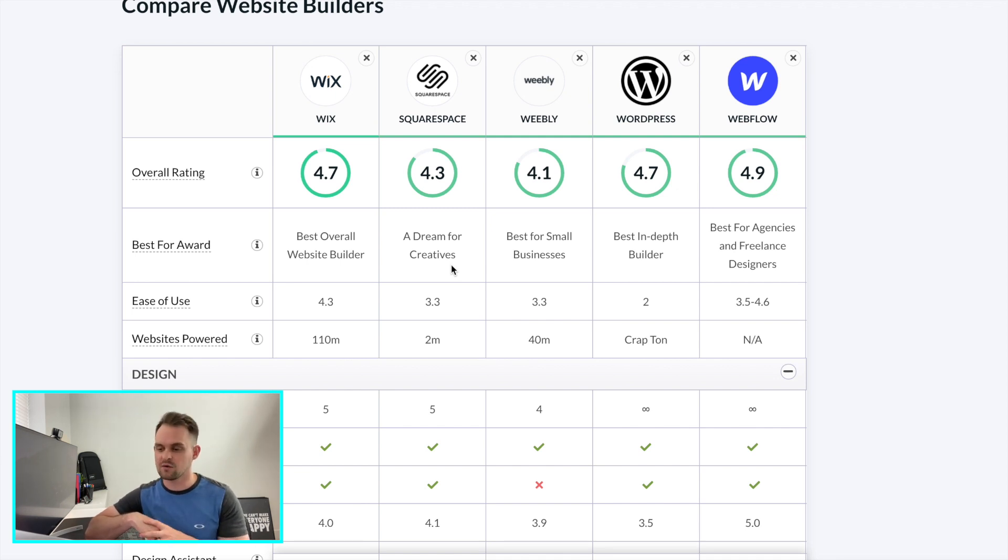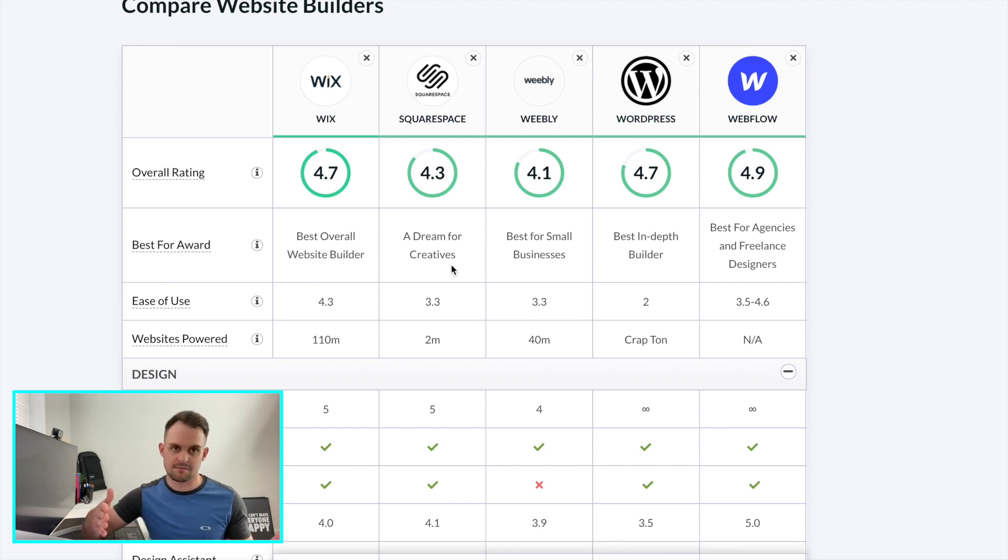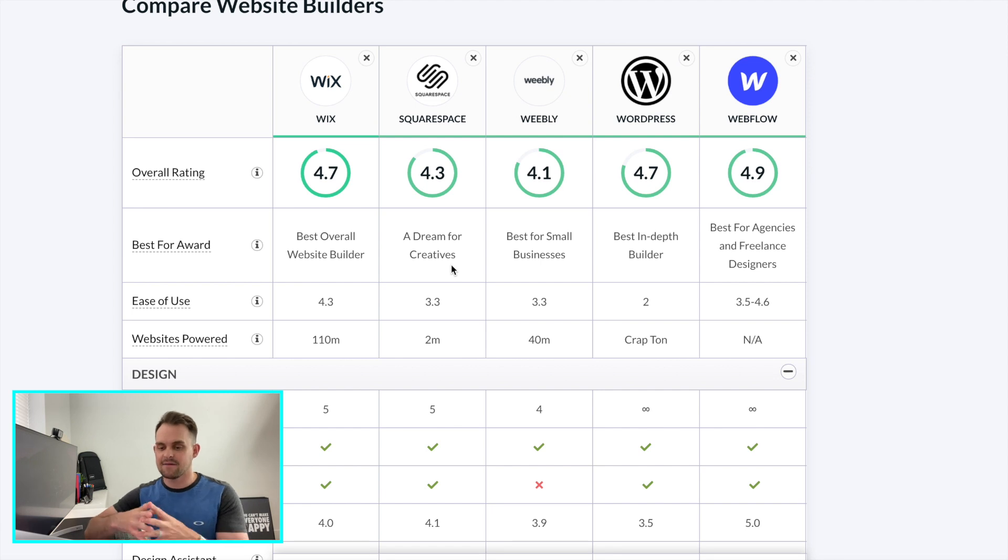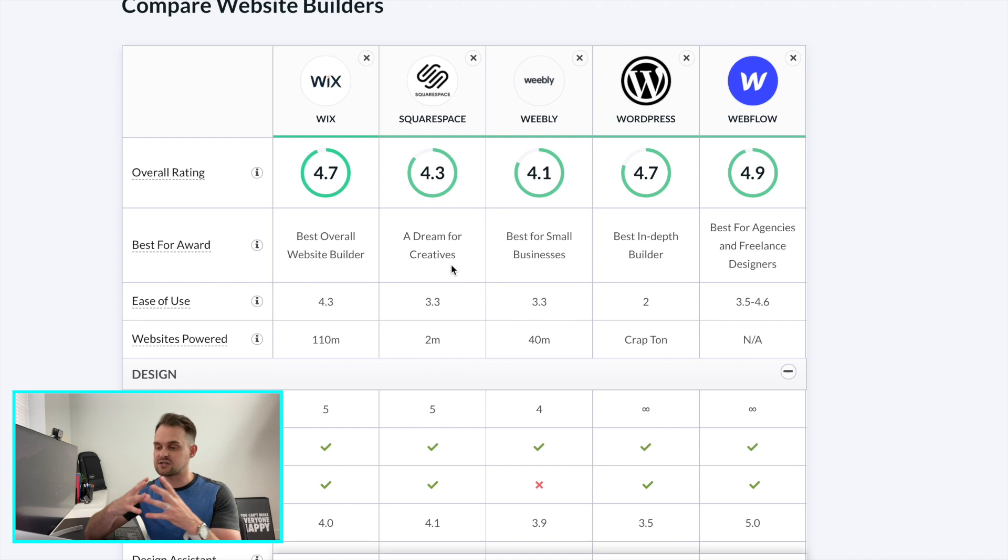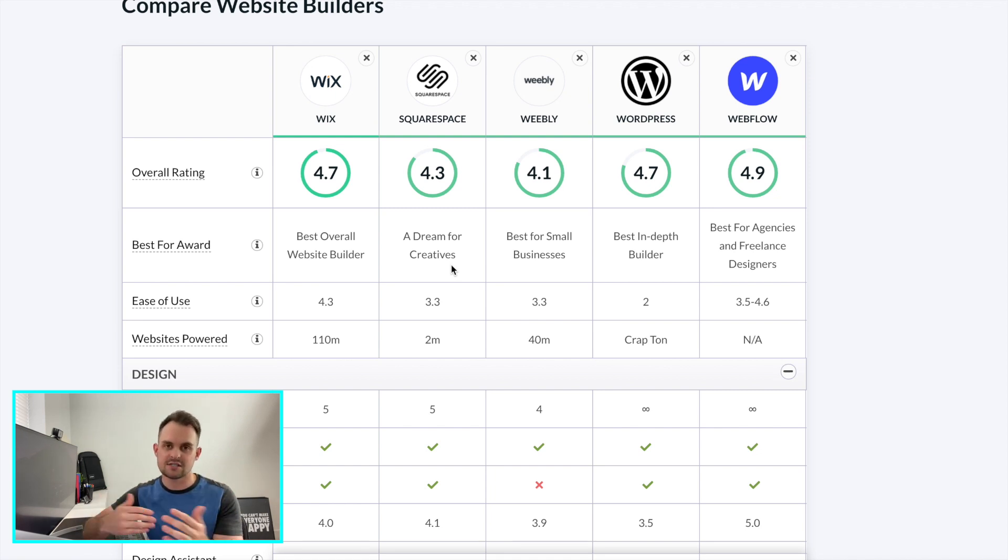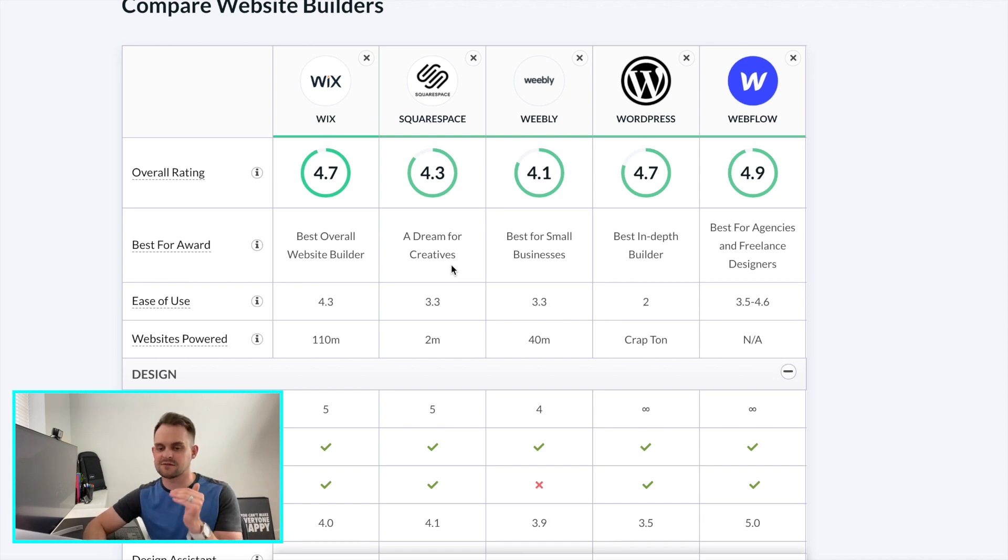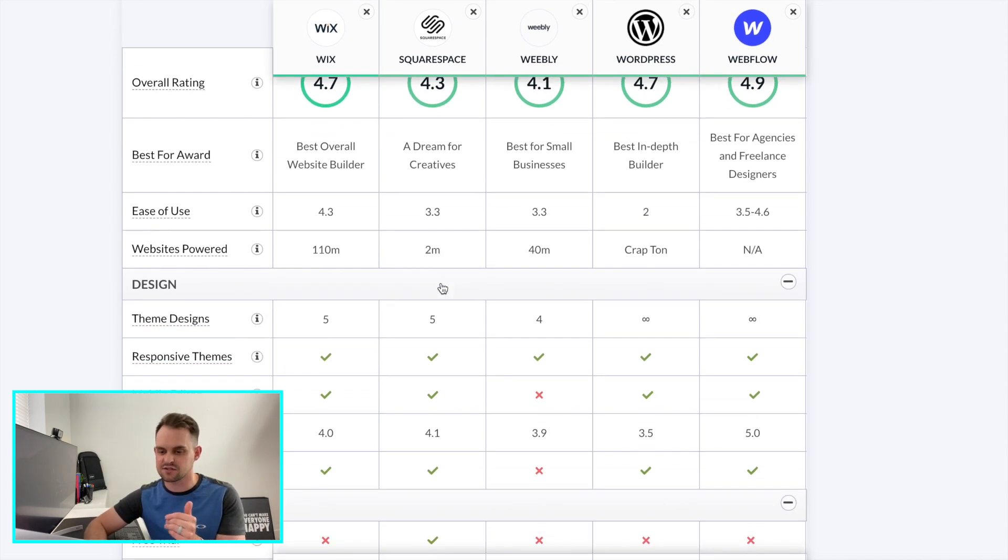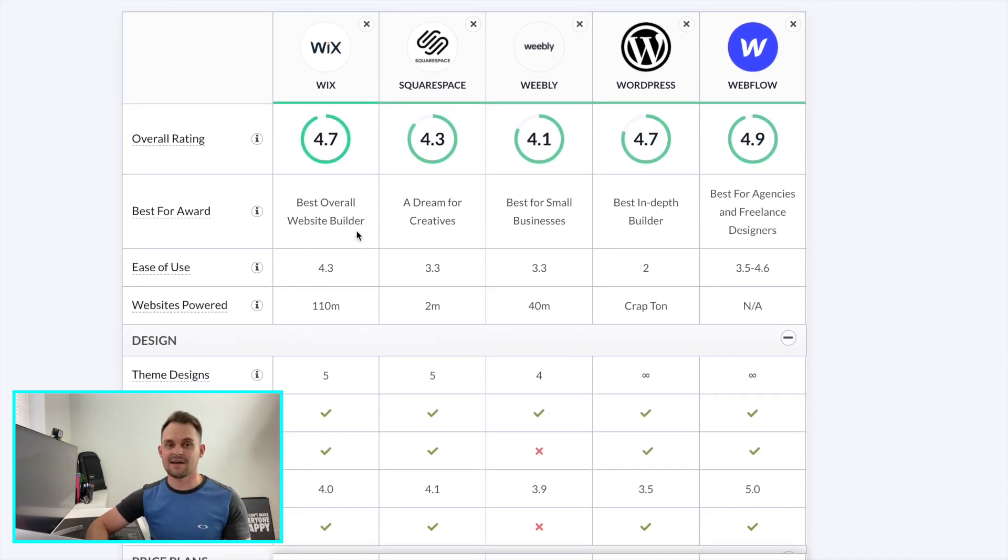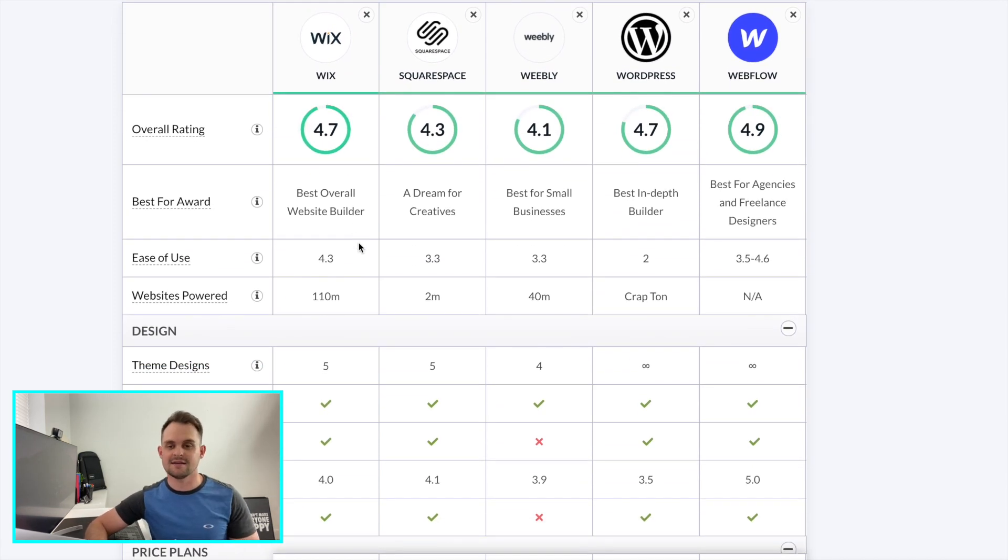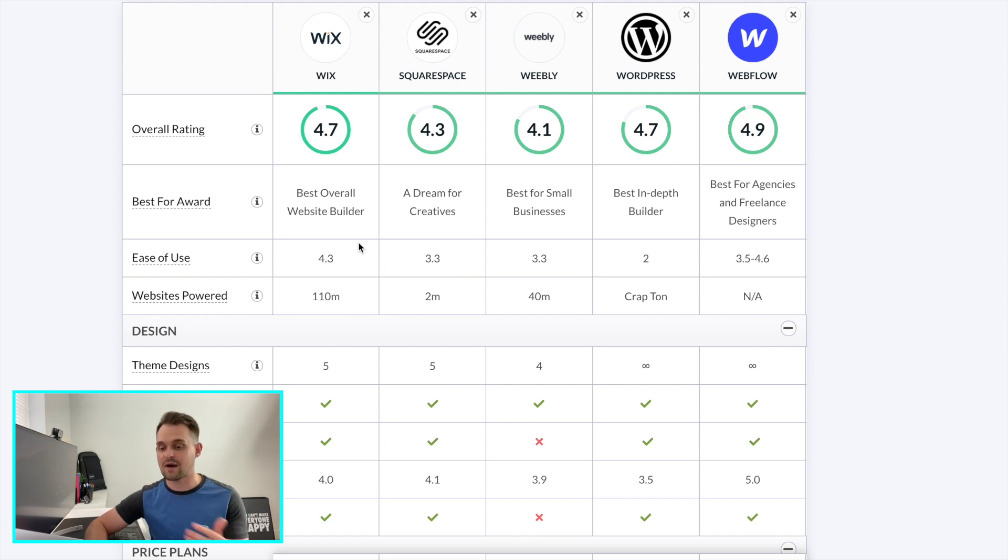Webflow wins the award for best for agencies and freelance designers. And this is why I use this for all of my website builds. I feel like this has the best setup, the best software, the best tools for you to scale your freelance agency. And again, we'll talk about that more down the road, but so much of that comes down to ease of use. And so you can see our ease of use rankings. Wix obviously ranking very high. It is known for its ease of use and you can hop right in and start building right away. Even if you don't have any experience.